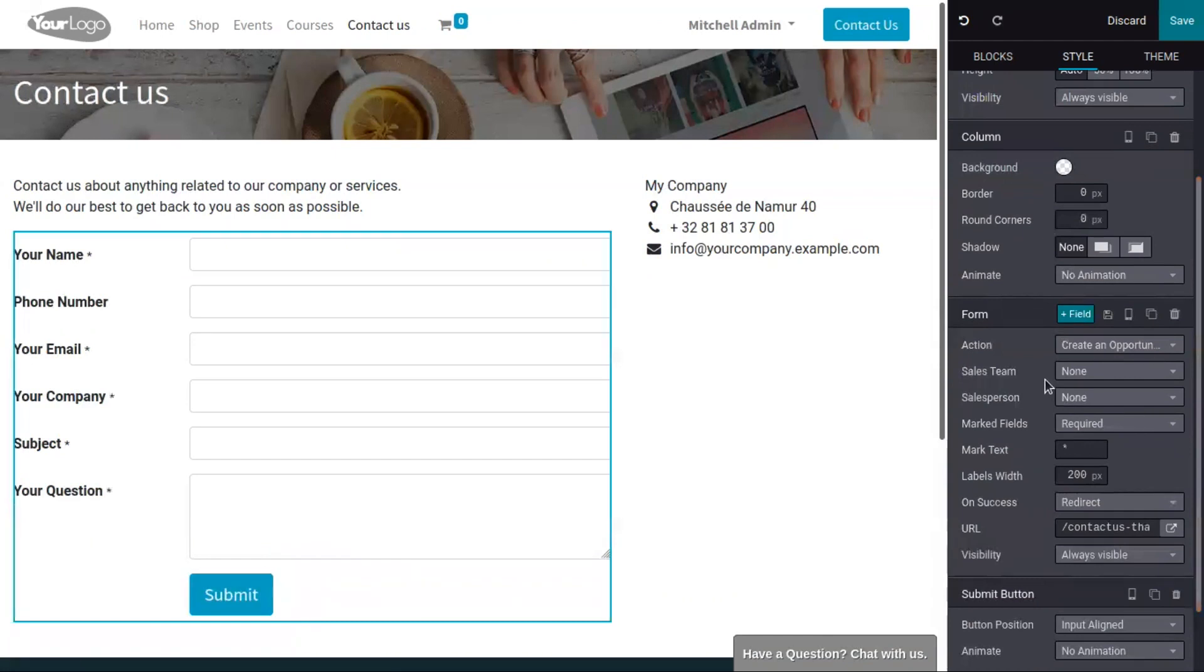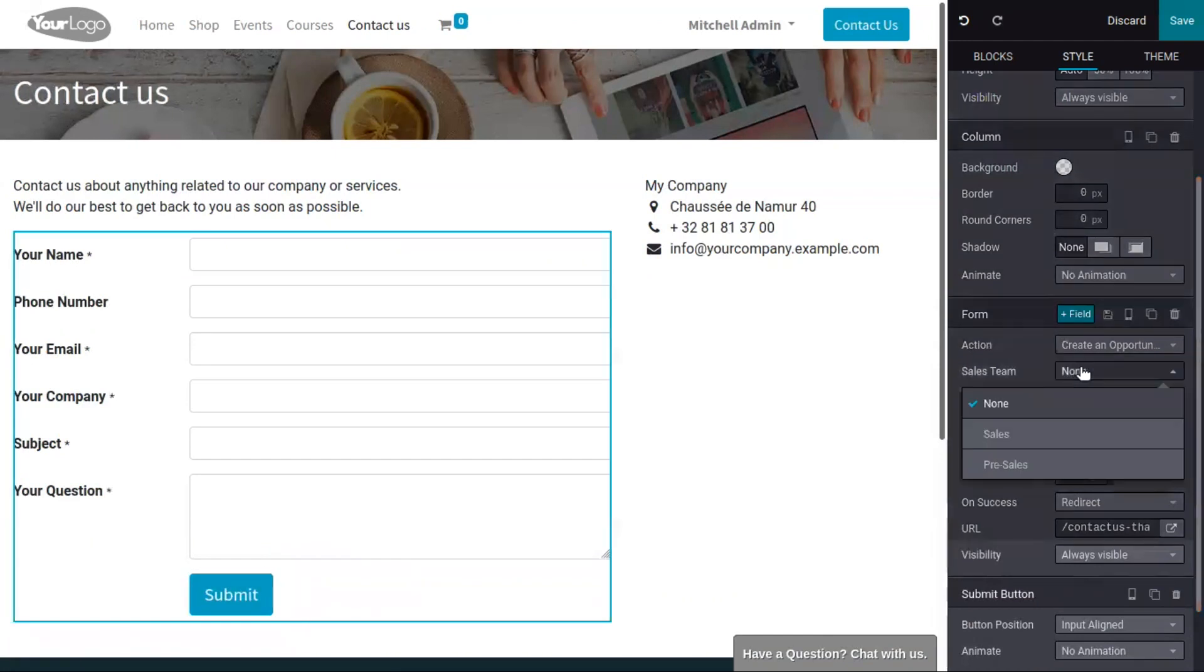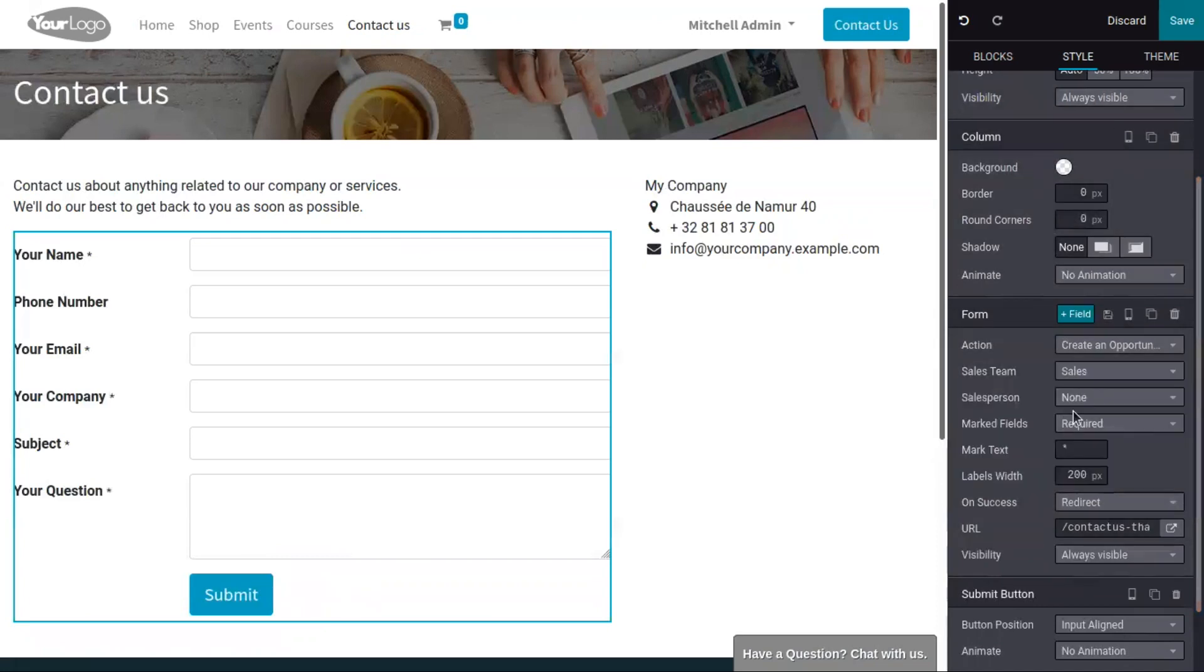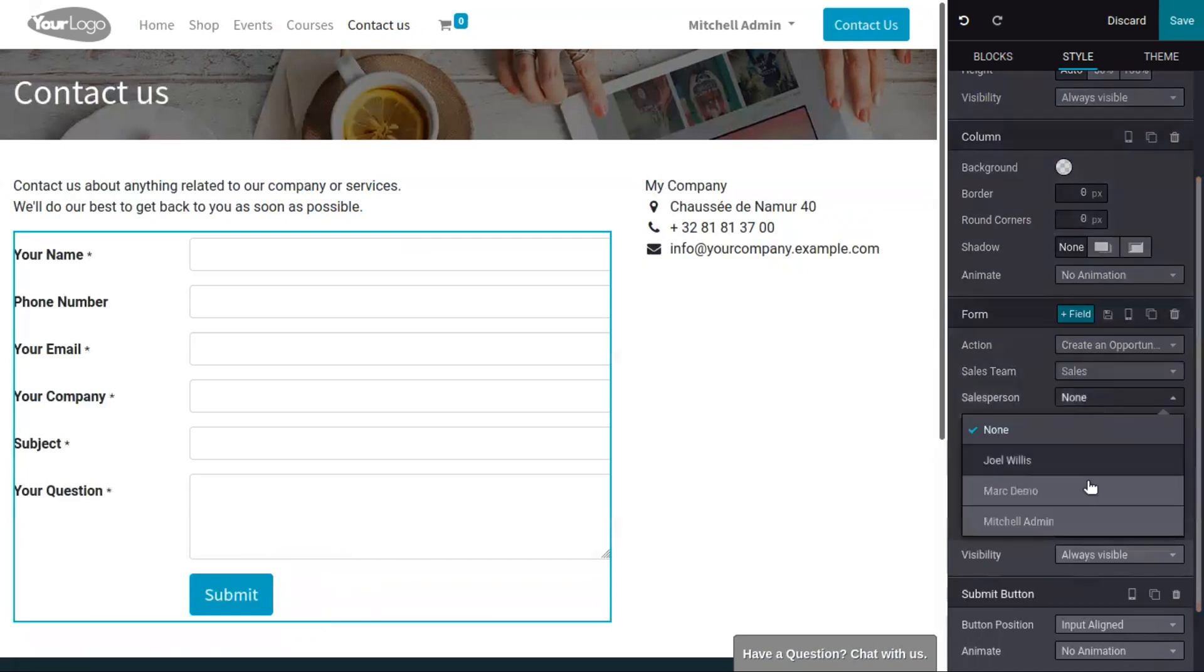We can assign the generated opportunity to our sales team and a salesperson.